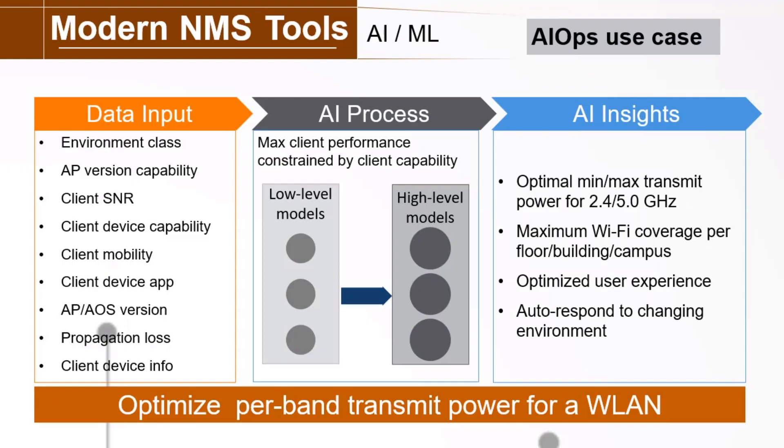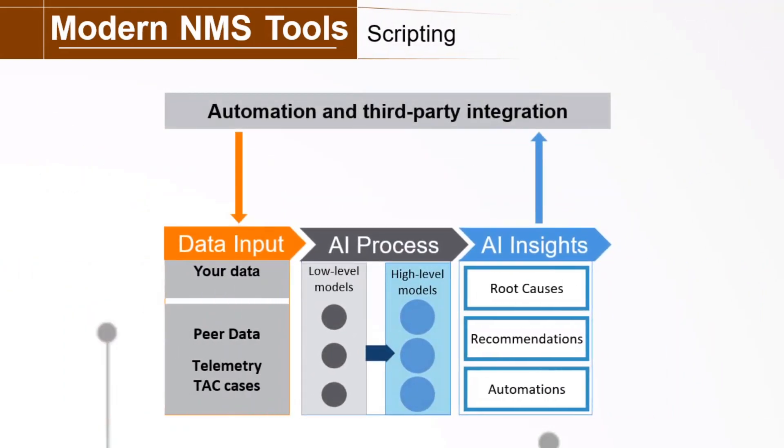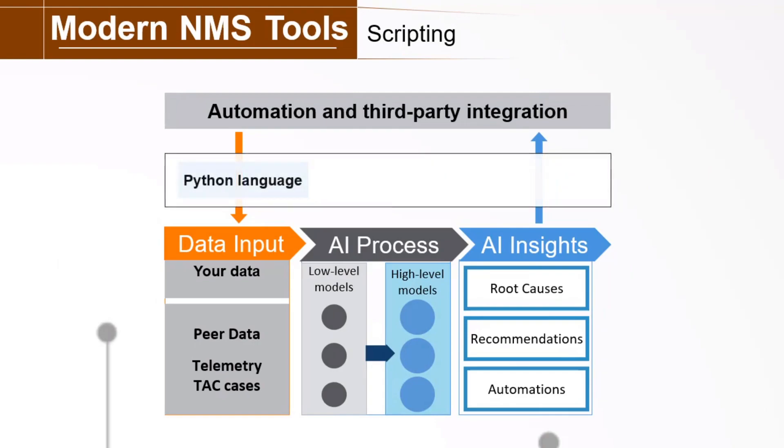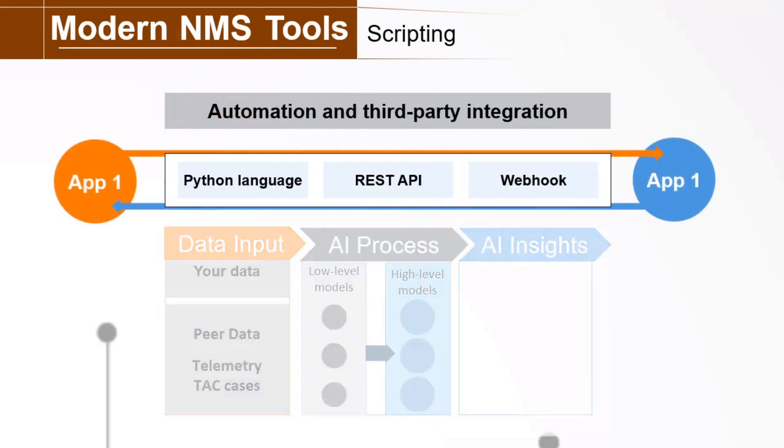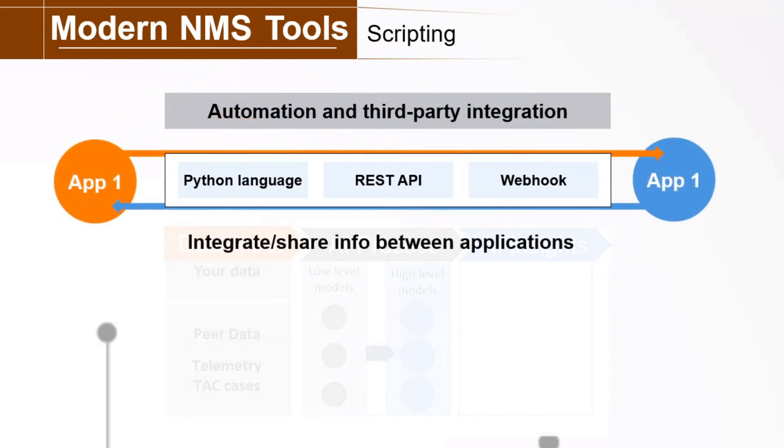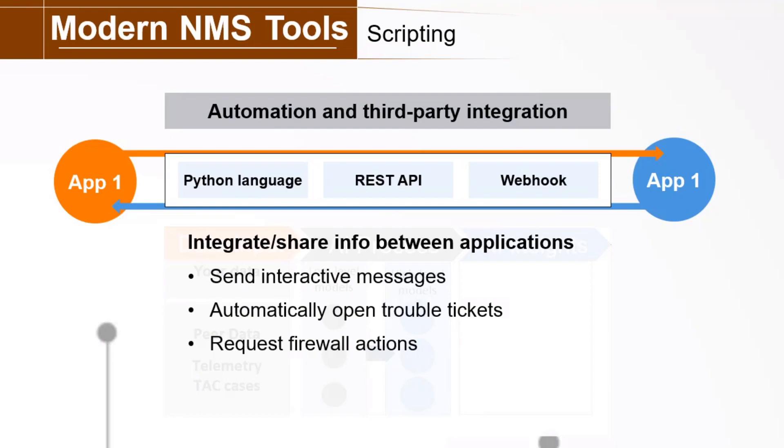The cool thing is how flexible these modern management techniques can be. Today's developer tools have the power to share information, interact with third-party applications, and implement those changes. Everything done automatically. The Python language, the REST API, and Webhook communications are fundamental to building automated intelligent edge solutions. The bottom line is, all these tools are used to integrate and share information between applications. This enables endless possibilities, send interactive messages, automatically open troubleshooting tickets, request firewall actions, control HVAC and lighting systems, interact with IoT systems, and more.